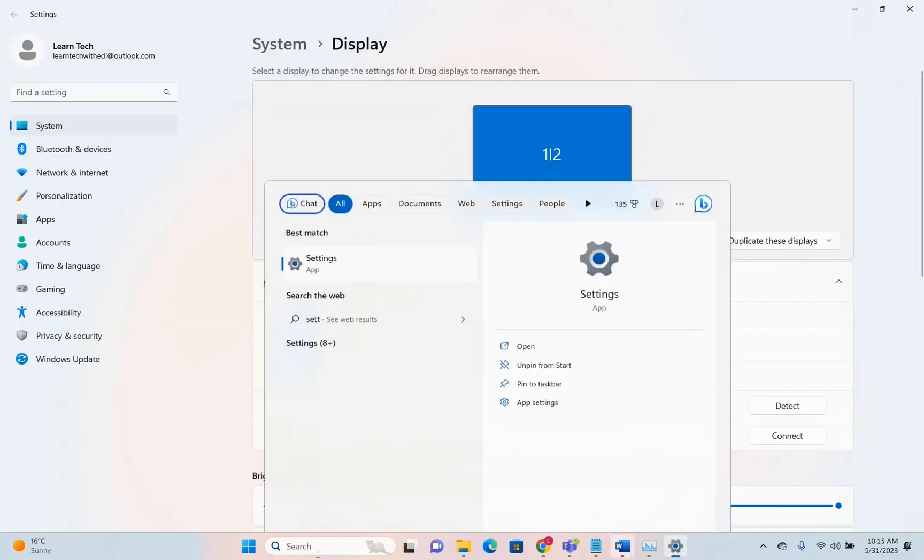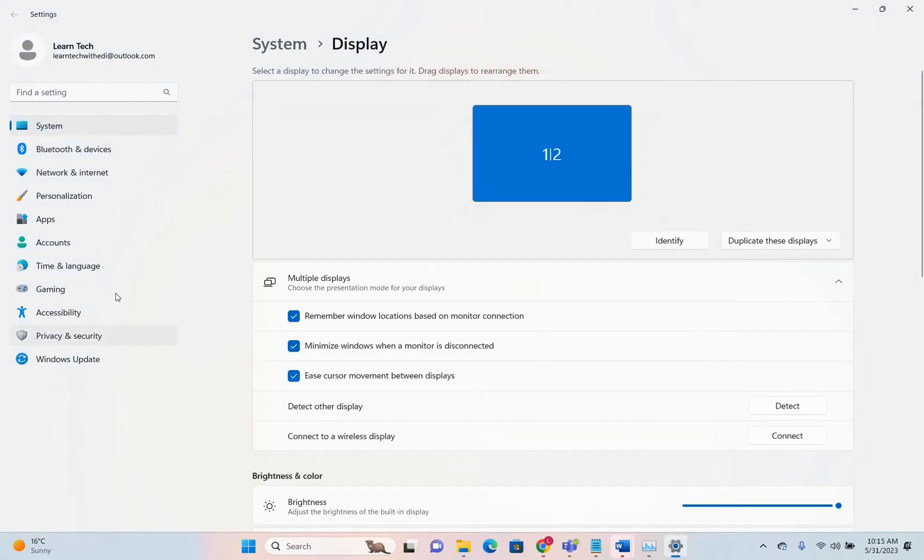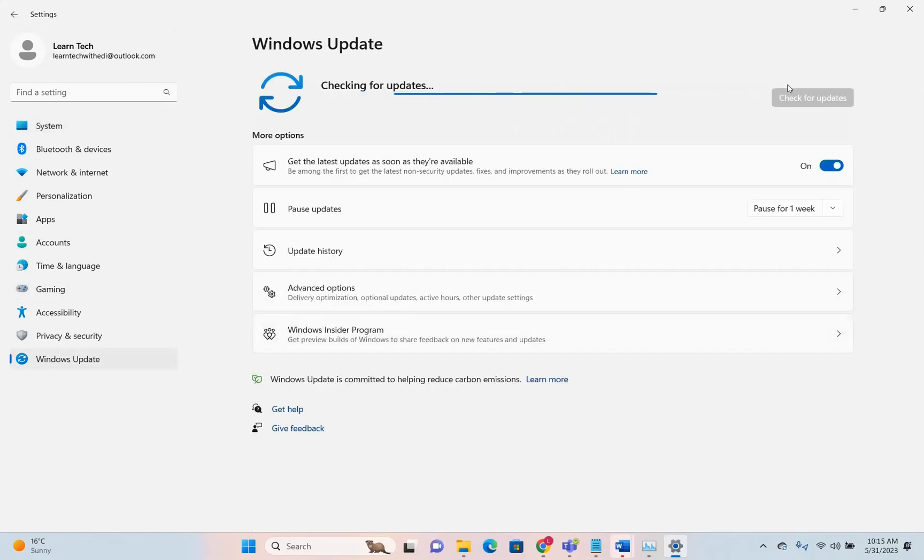Once you see the settings app, click on it to open. From the options on the left, click on Windows Update and check for updates.